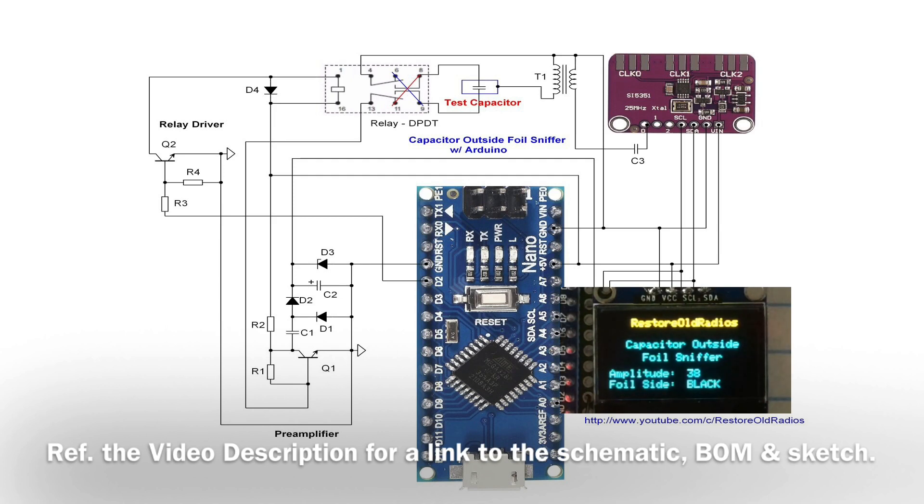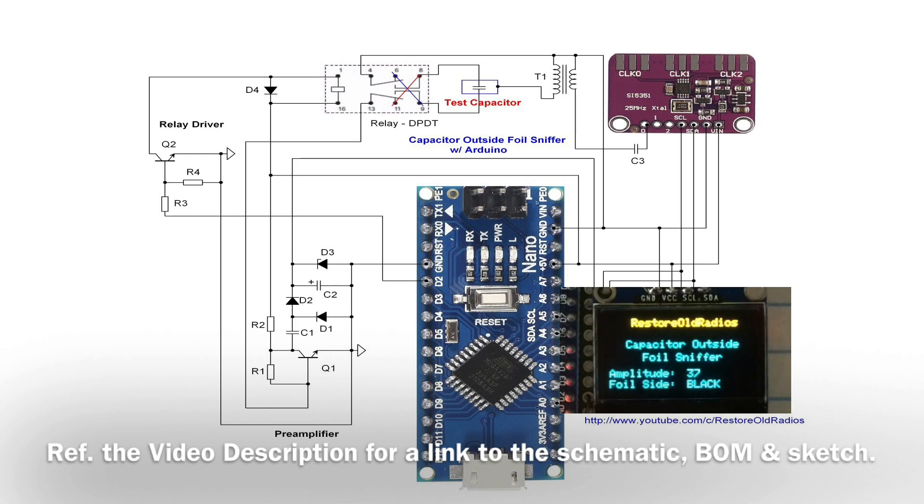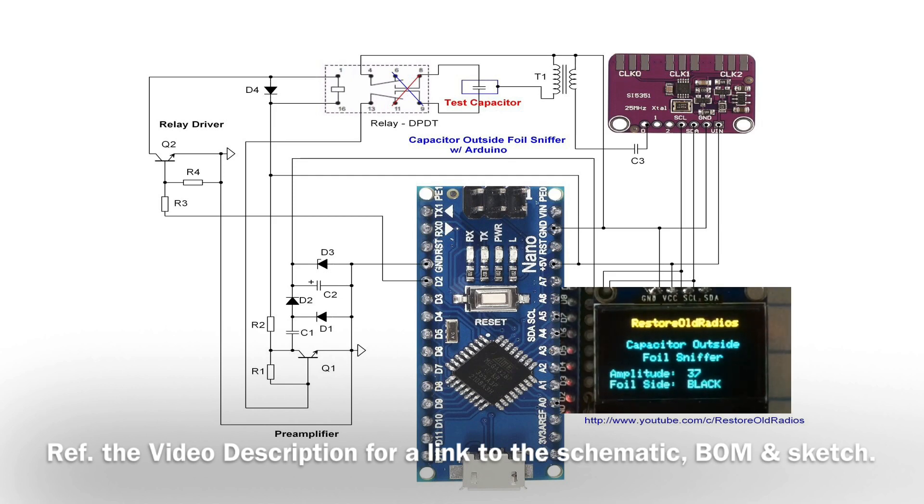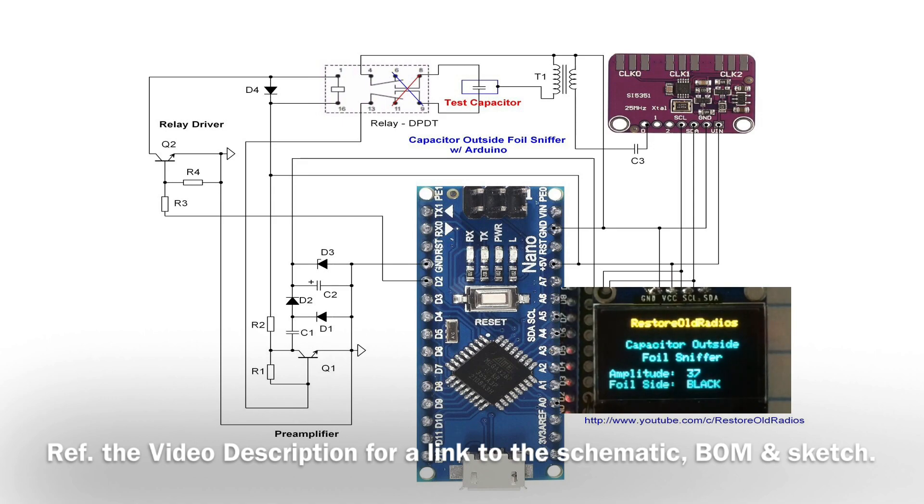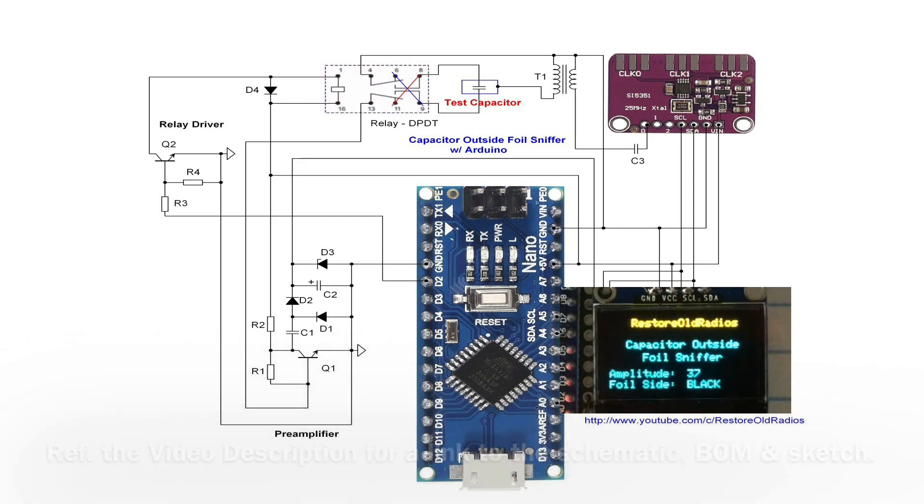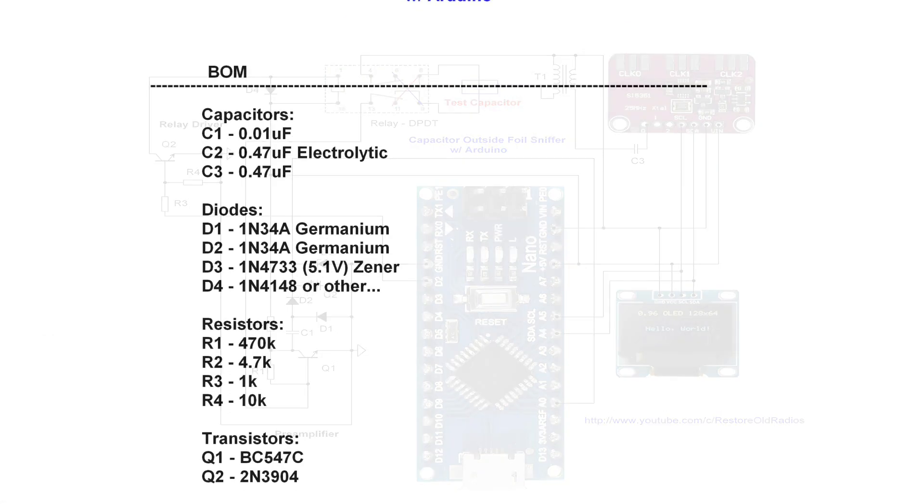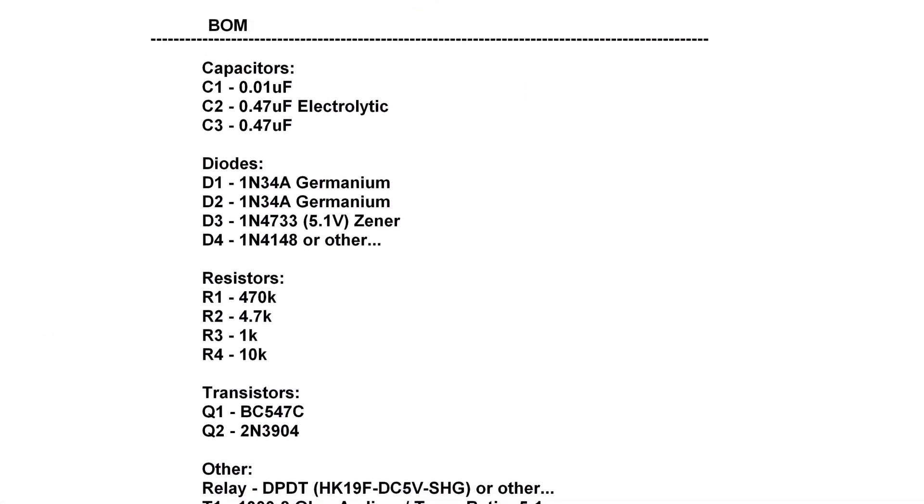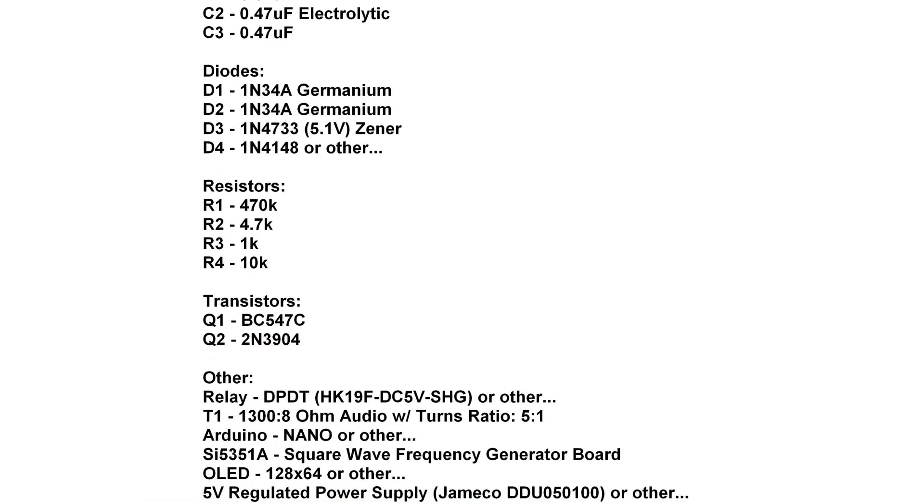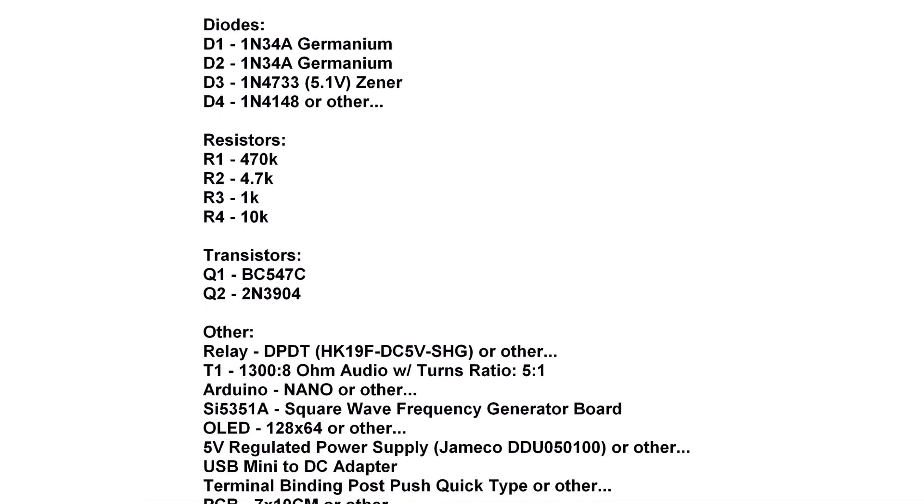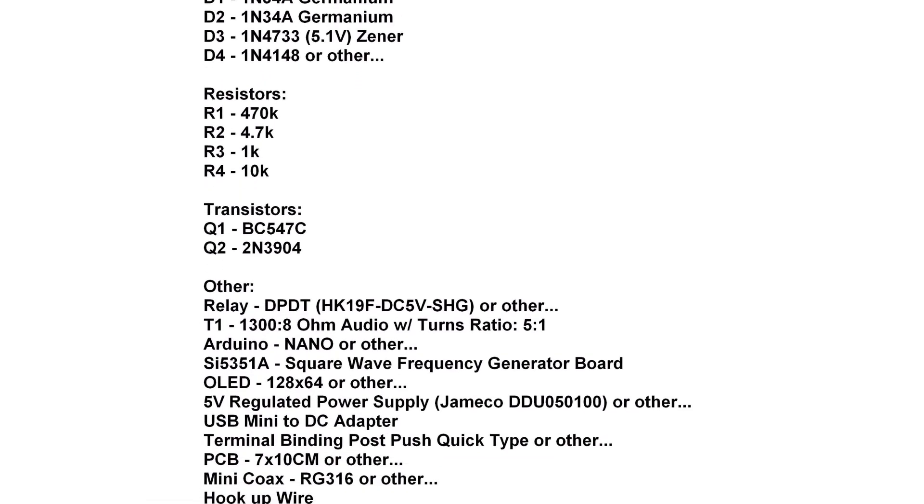For those purists out there that want to look for a method without an oscilloscope or other means to indicate or identify the outside foil of a capacitor, I put this circuit together using an Arduino. It seems to work pretty well. We'll demo it again here in live action. I'll show you how it works in addition to a little highlights from the sketch itself and the BOM that I'm previewing here.